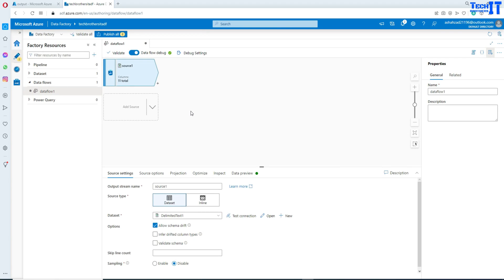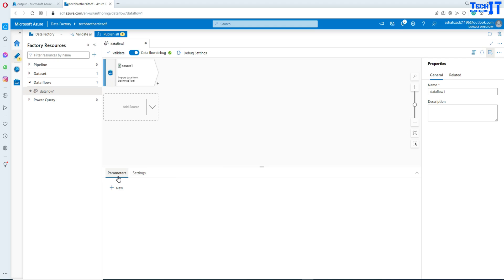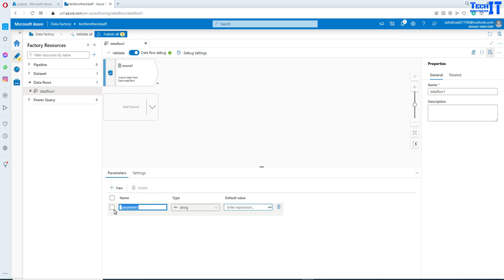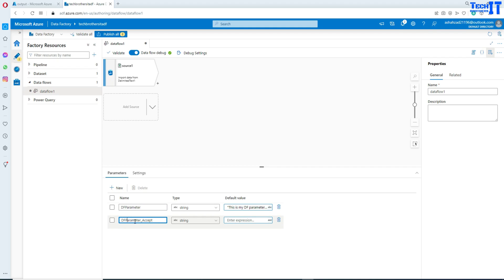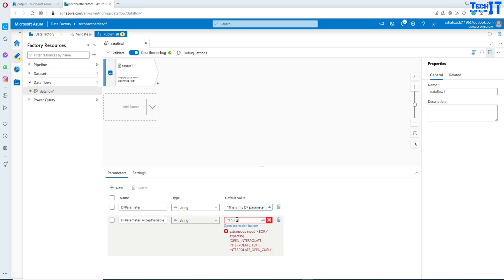It has a header, so I just click on that. Import schema is fine. Now from here, I'm going to create two parameters. Click anywhere in the blank canvas and it will show you two tabs: parameters and settings. I'll go to parameters, click new, and name the first one DF parameter with a value of 'this is my DF parameter value.' Then I'll create another parameter called DF parameter accept variable value — I want to map this one to the pipeline variable, and the first one to the pipeline parameter.